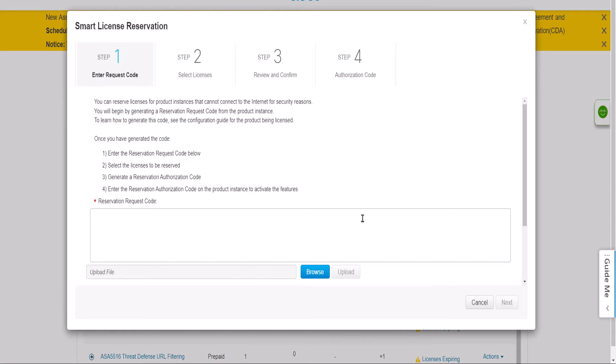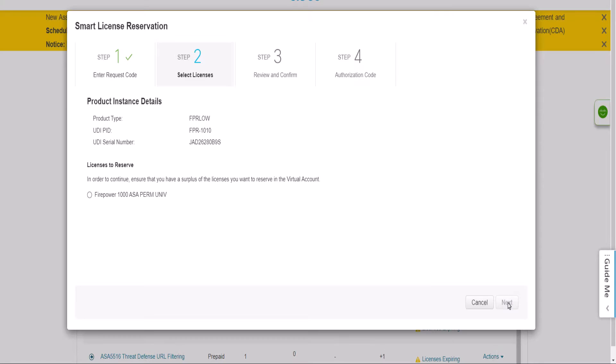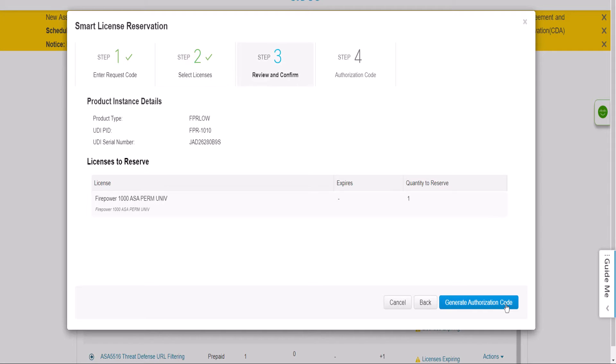Then paste the reservation request code copied from ASA and click on Next. Now select the radio button to acknowledge that we have permanent license in the account for this specific device and then click on Next.